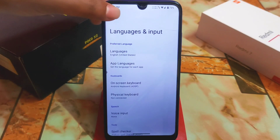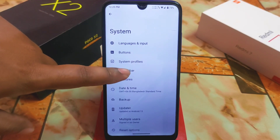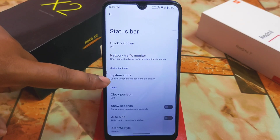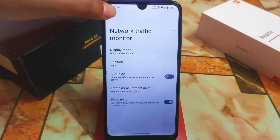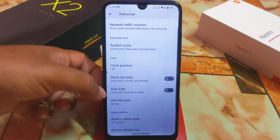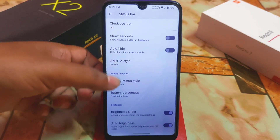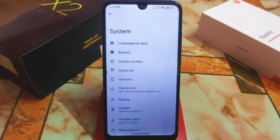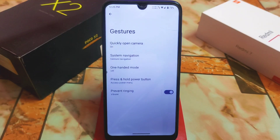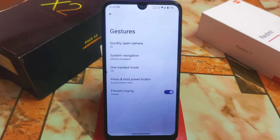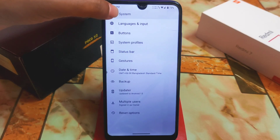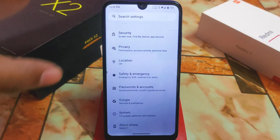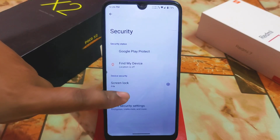In the status bar settings, we have clock position, network traffic monitor — which is working and already shown — NPN style, battery percentage, brightness slider, and auto brightness. We also have one-handed mode customization. For screenshots, there's no dedicated screenshot option; you have to use the power button and volume down button as usual.